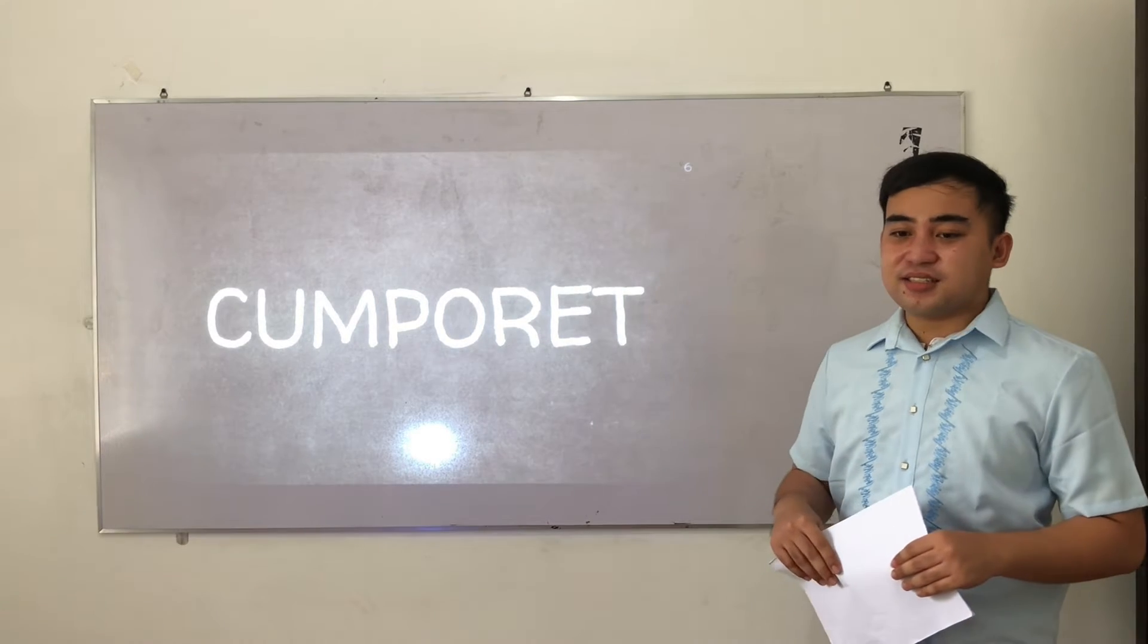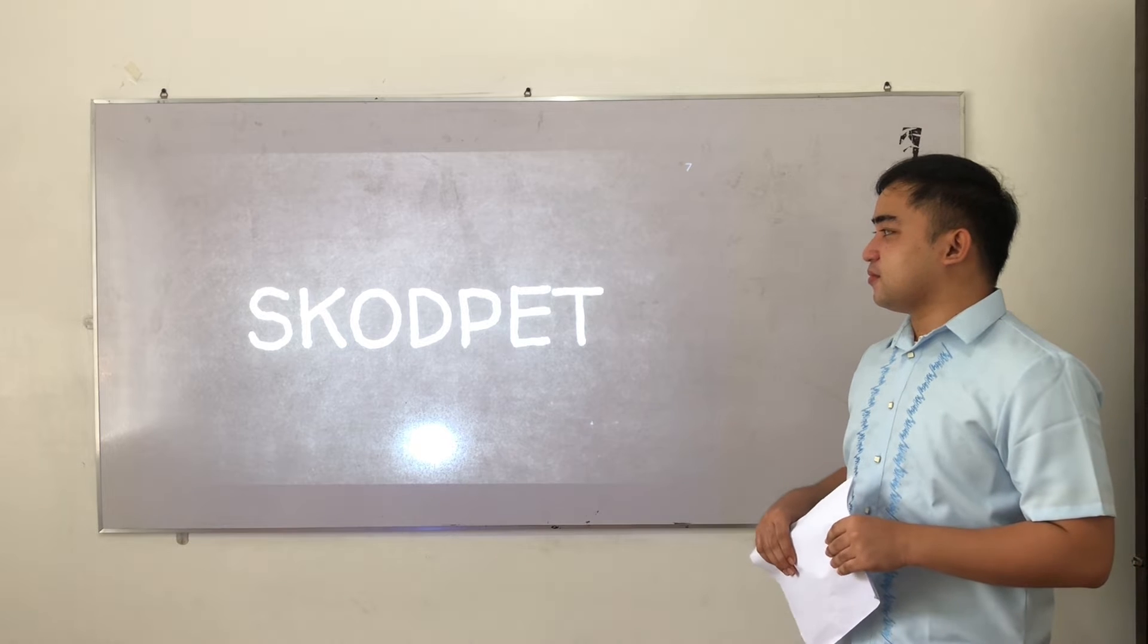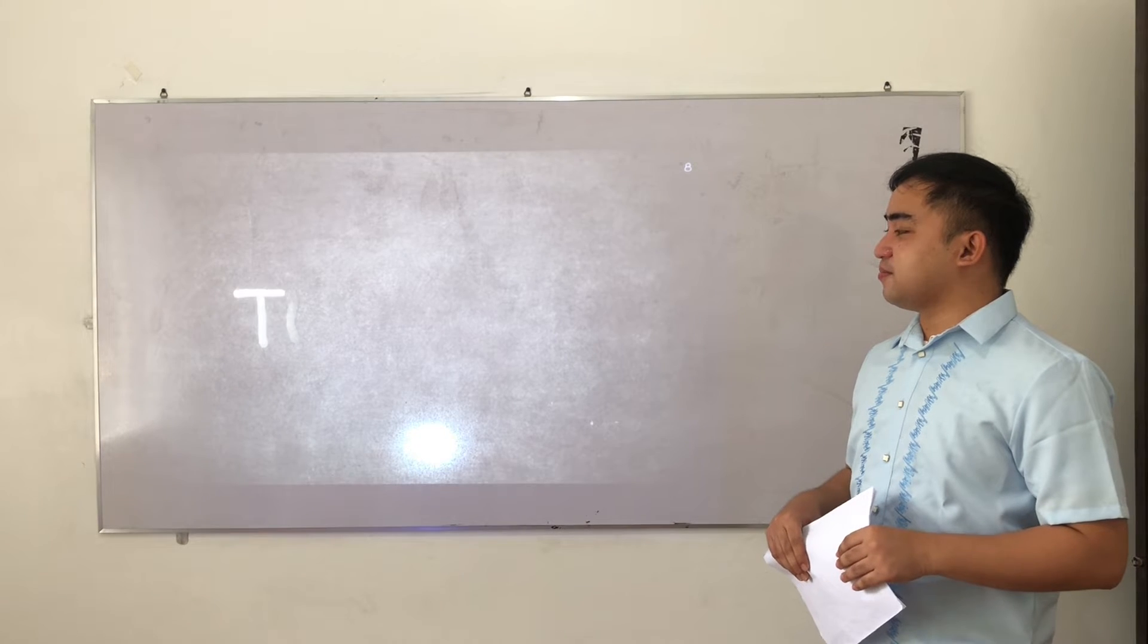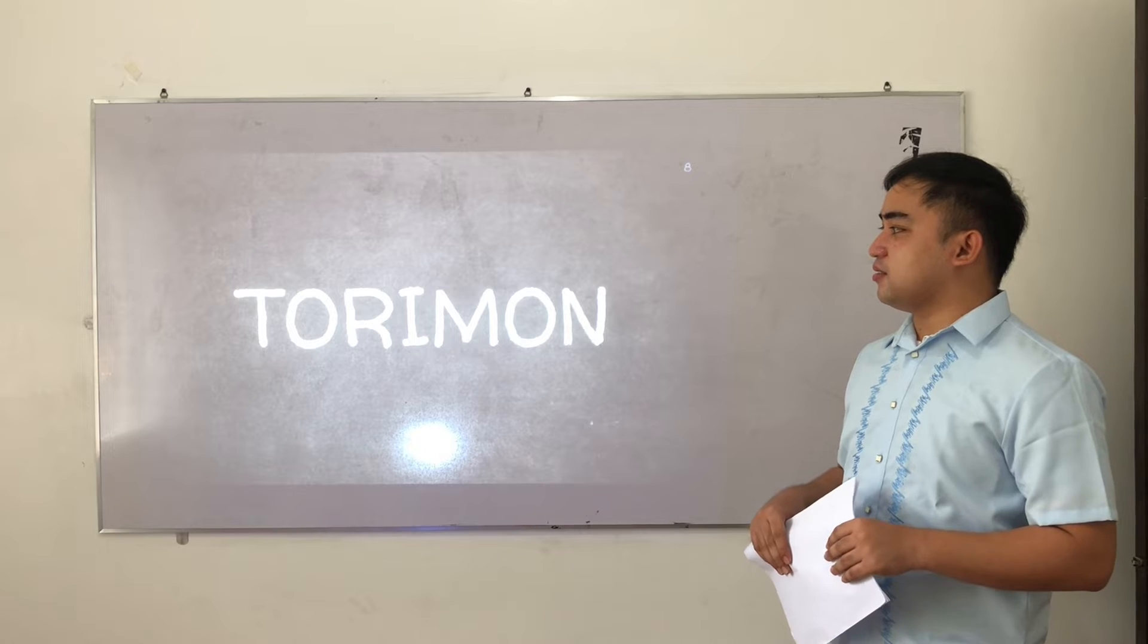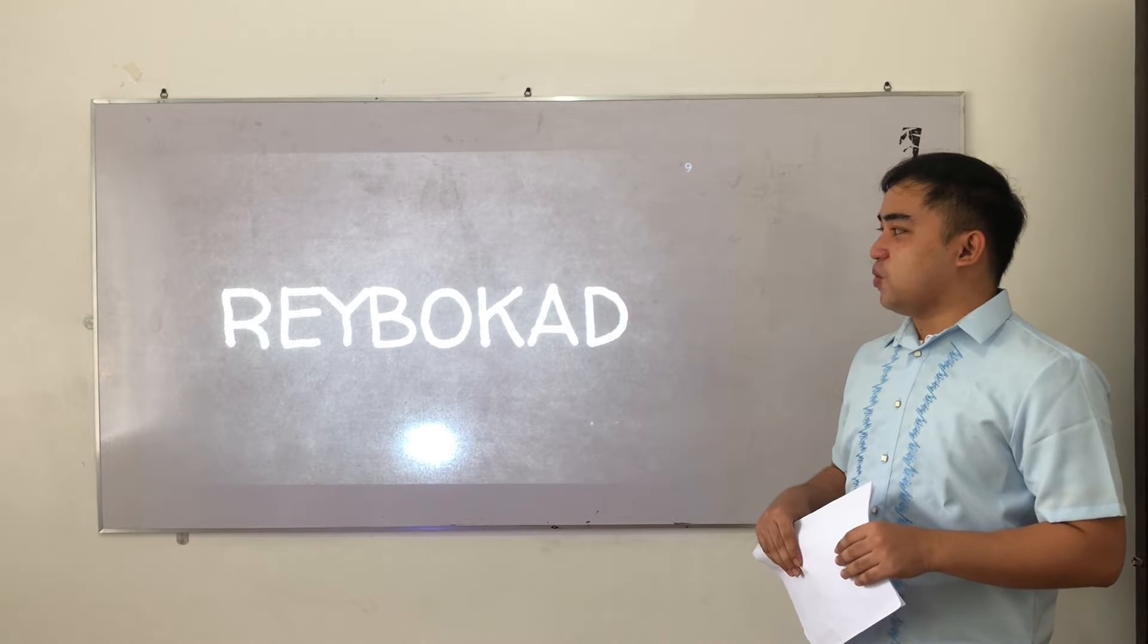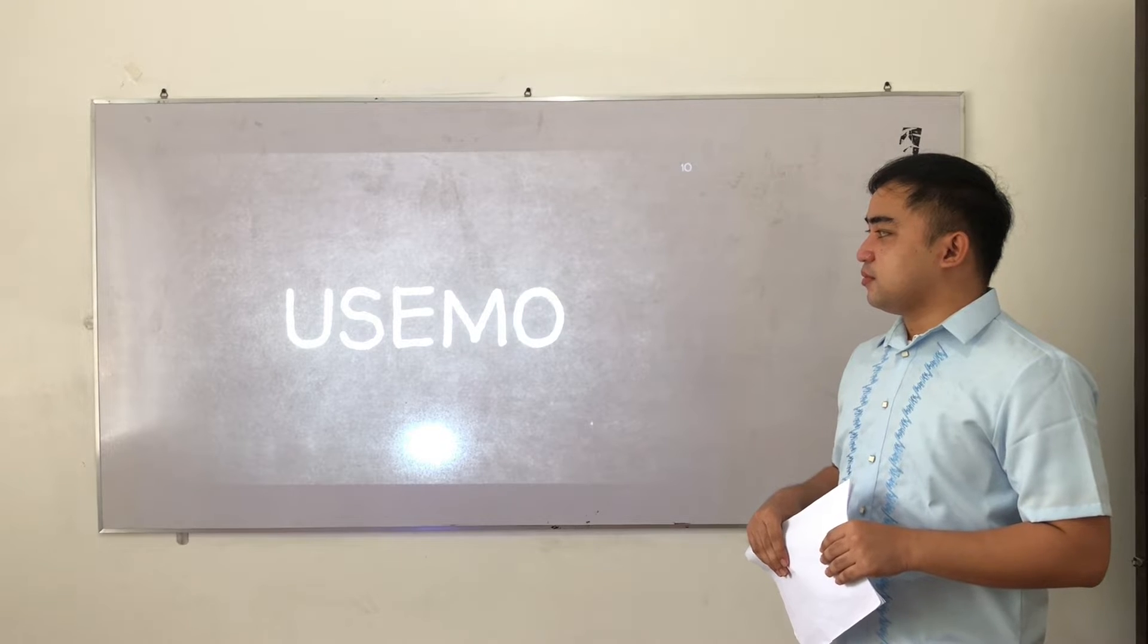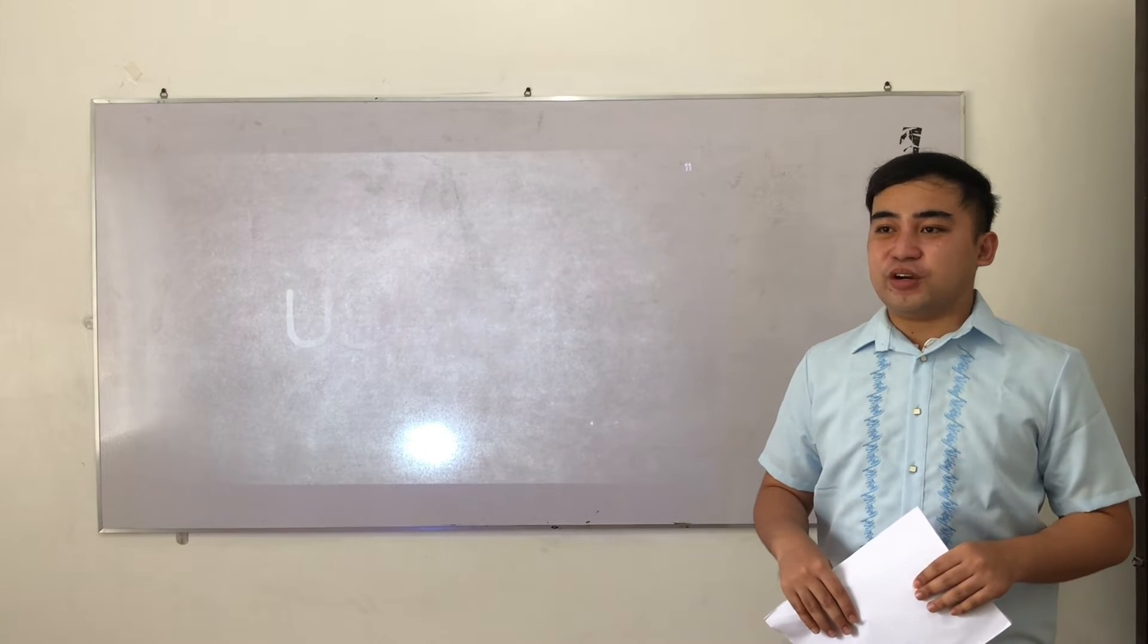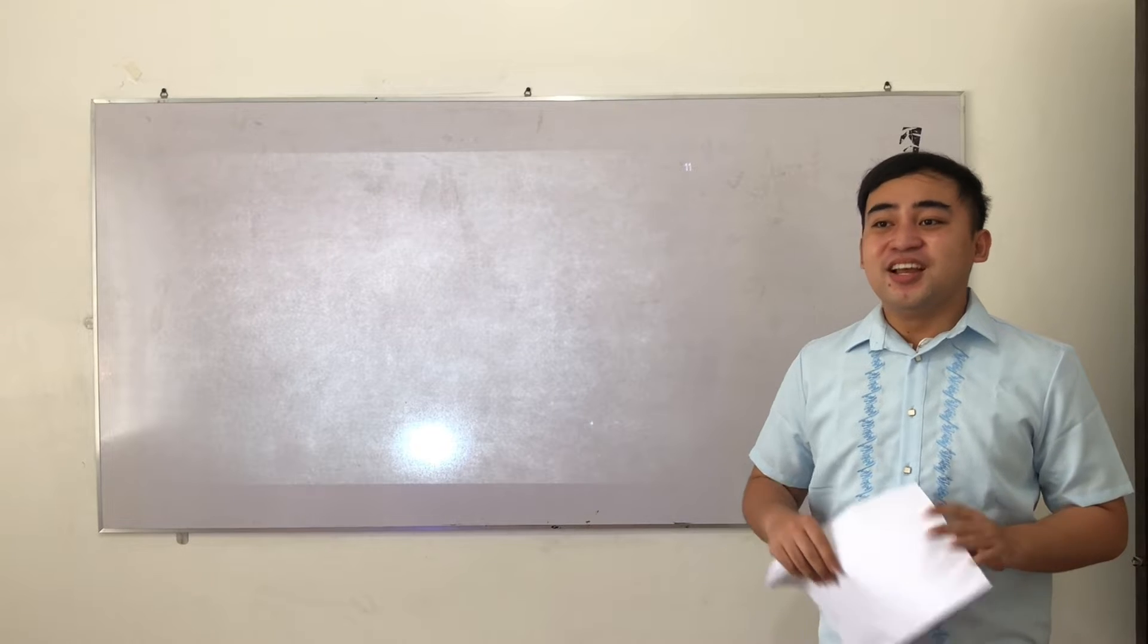Next. Next. Next. And the last one. And the time is over. How many jumbled words you've solved? Good.